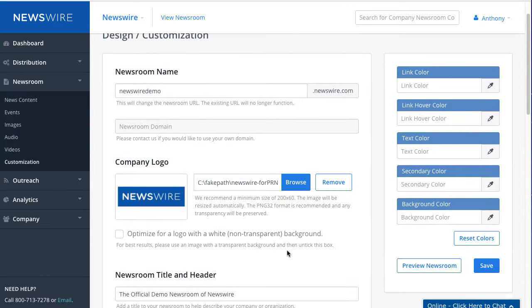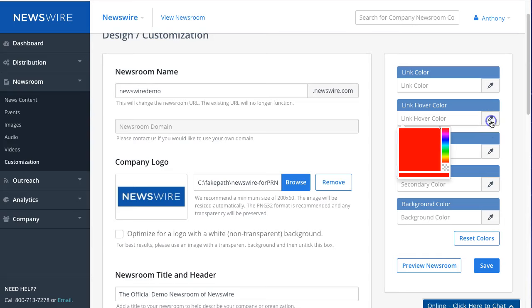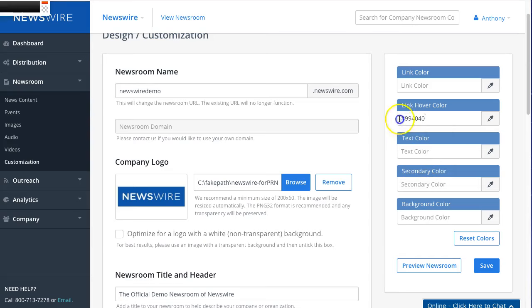You can click on the picker and you can select it, and then it'll give you a hexadecimal color. If you have the exact color, you can actually enter it here. I'm just going to leave it as default. I'm going to click on Save.